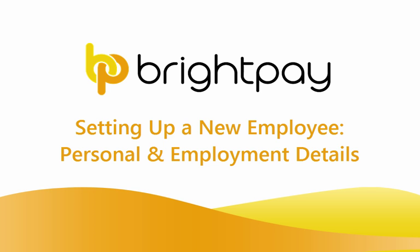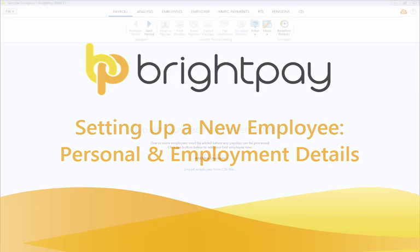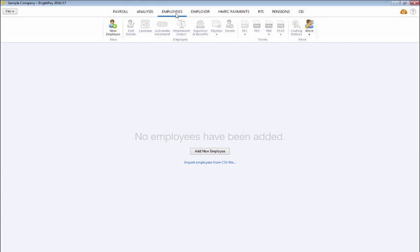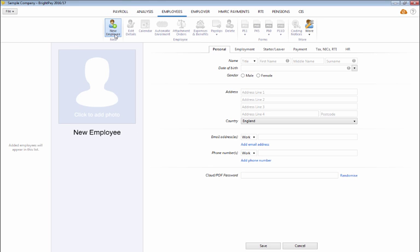In this tutorial we will demonstrate how to manually set up an employee. Select the Employees tab from the menu and click New Employee.